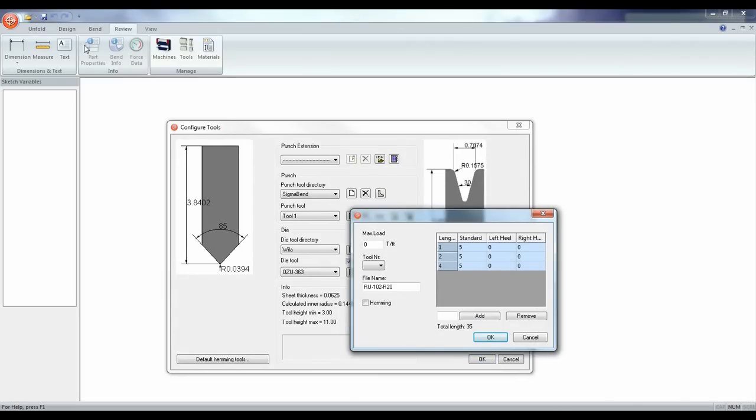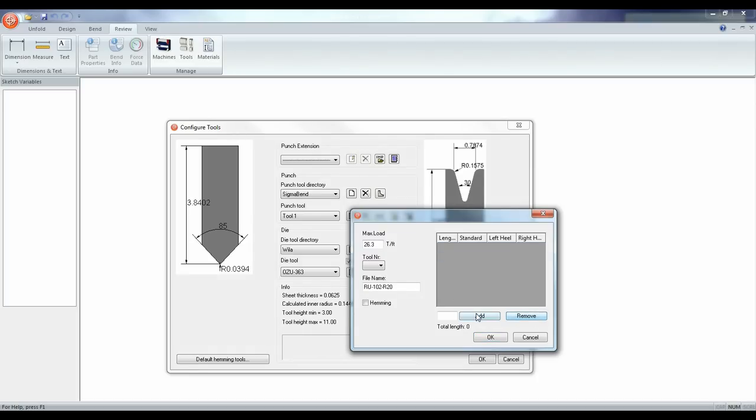After this a window will appear and here we can enter the max load of our tool. Also enter how many tools like this we have and enter the lengths.